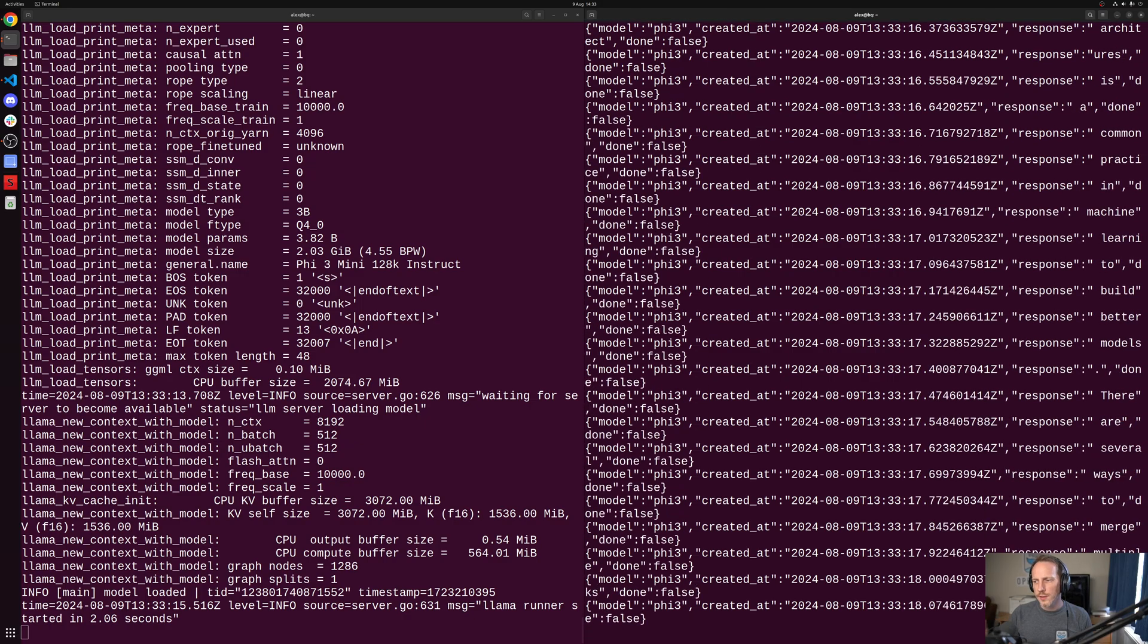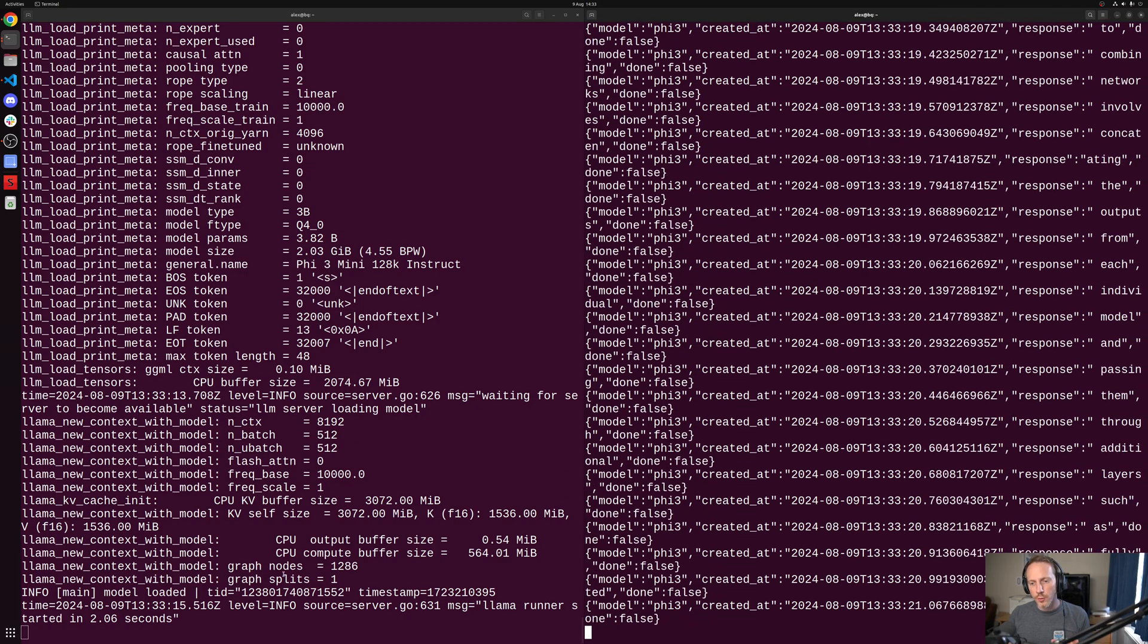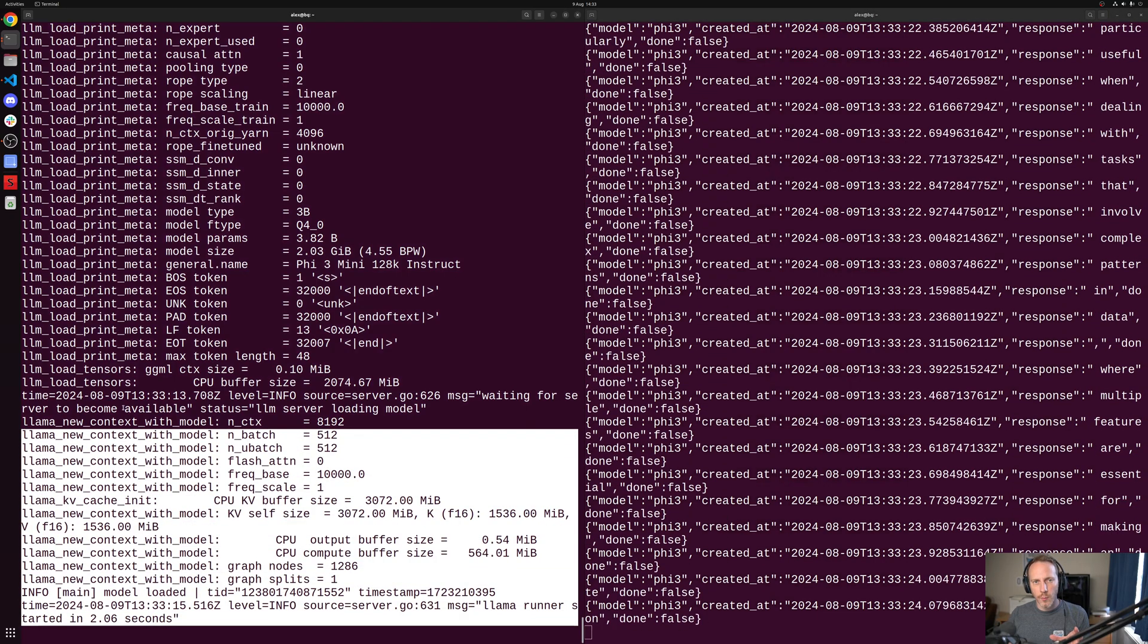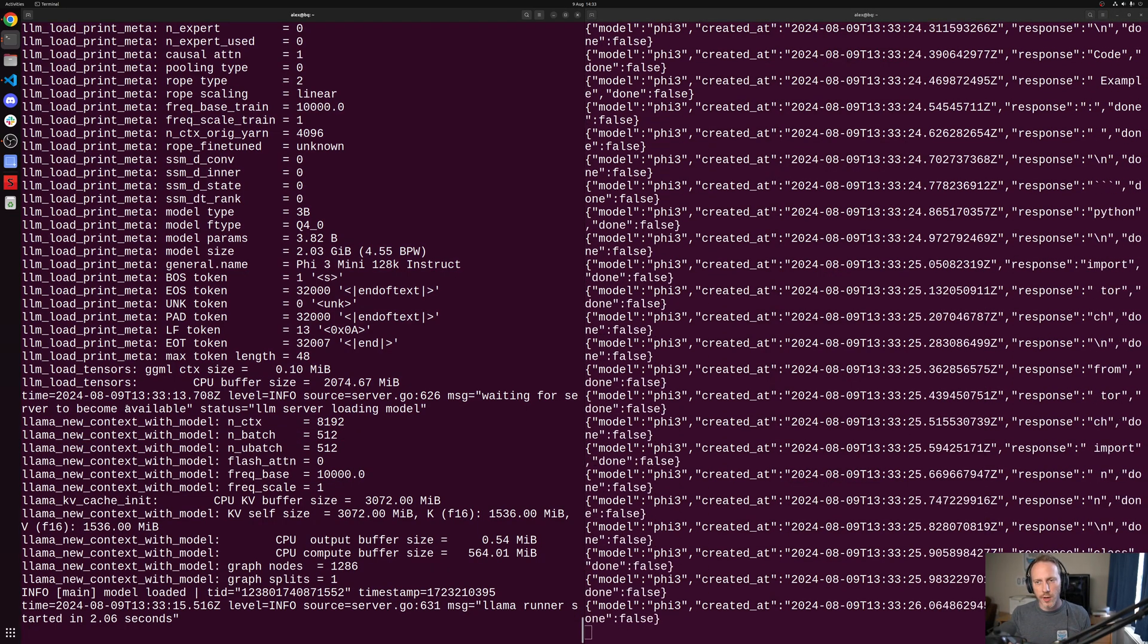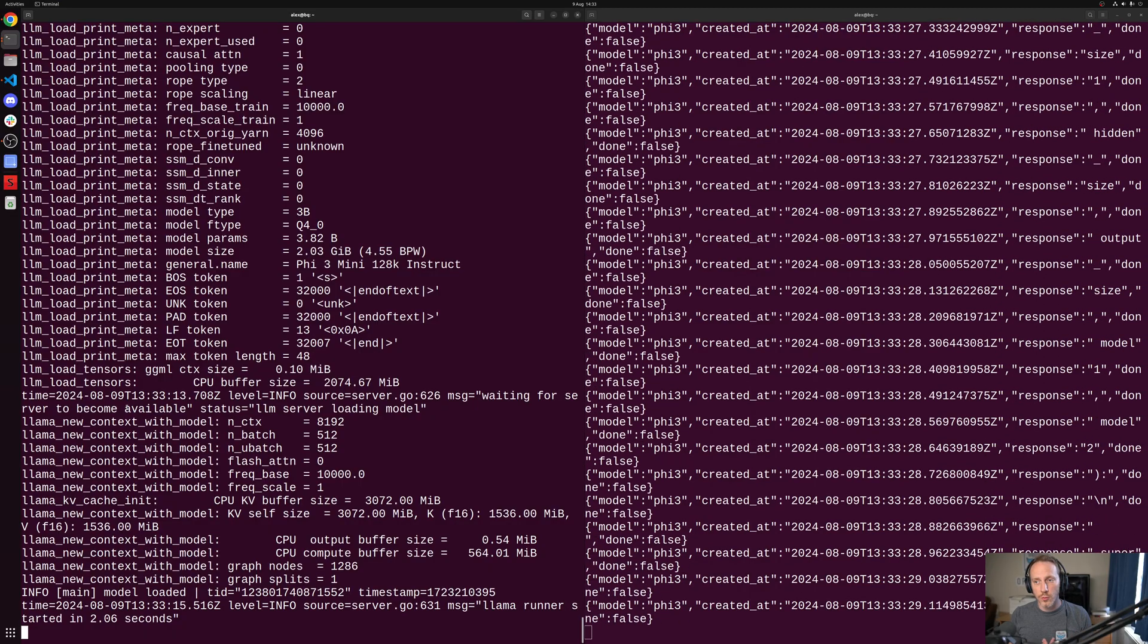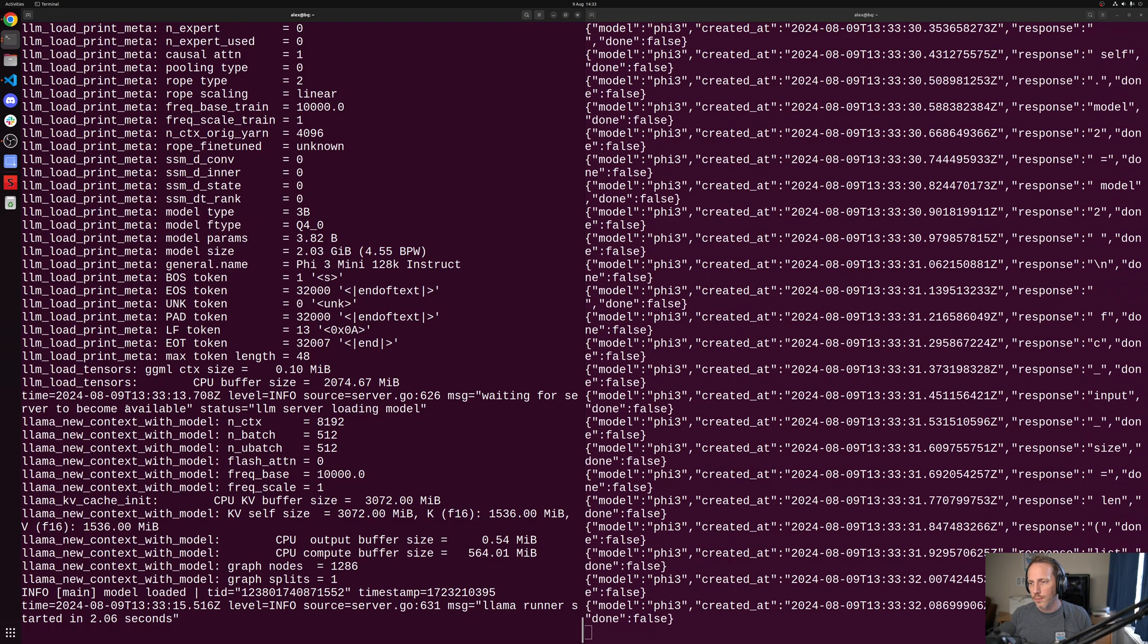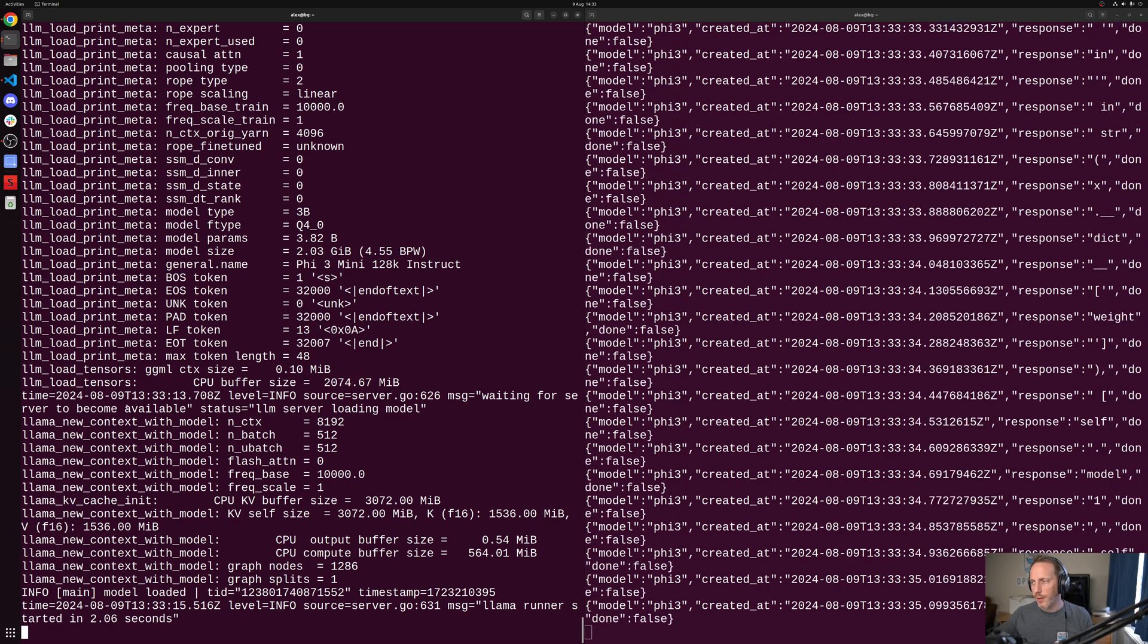This is the data coming back on the right-hand side from the model. And we saw on the left-hand side that this Ollama process running on the local side was exercising the model, connecting to it. And this response is just streaming back.